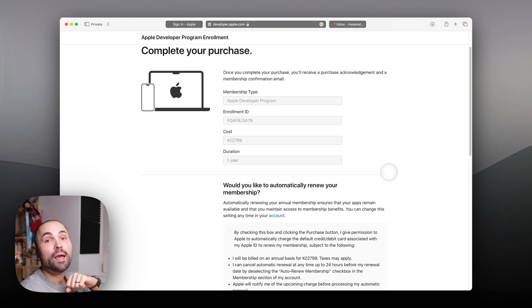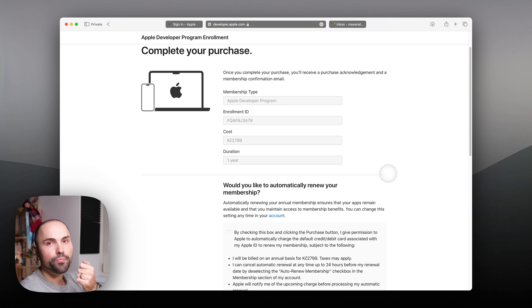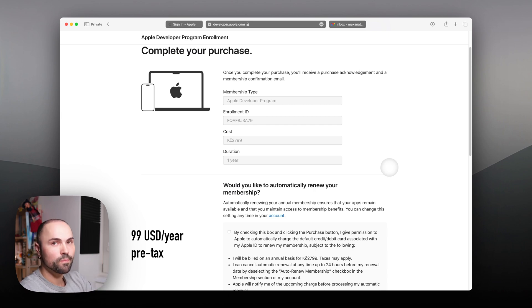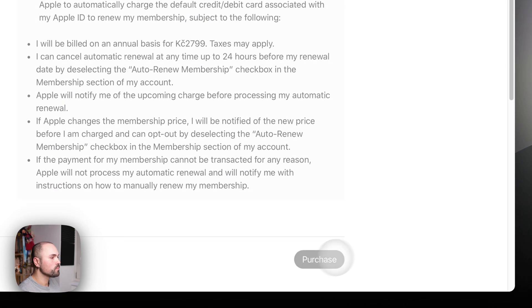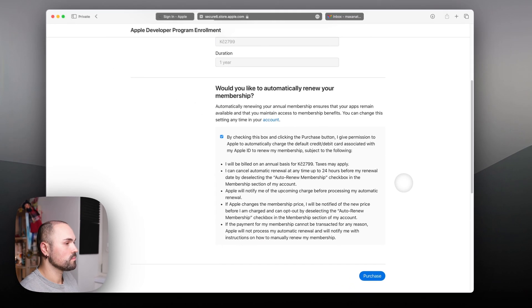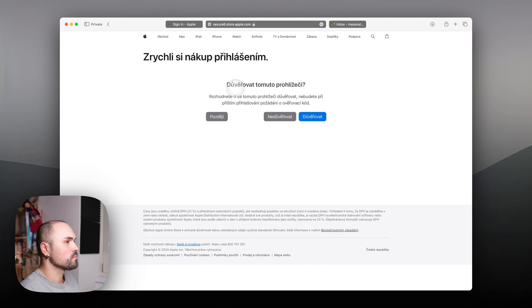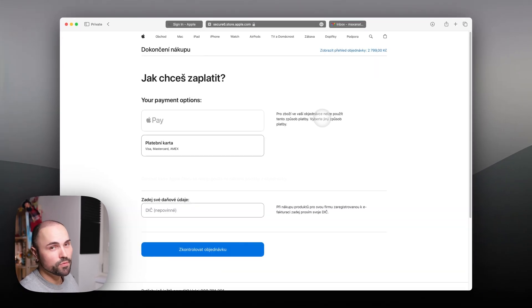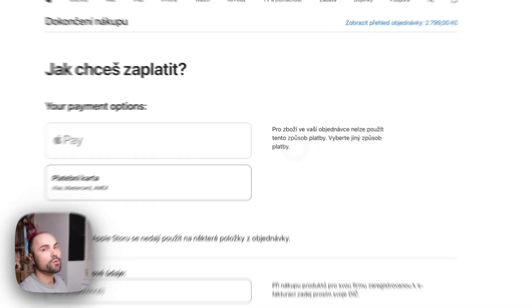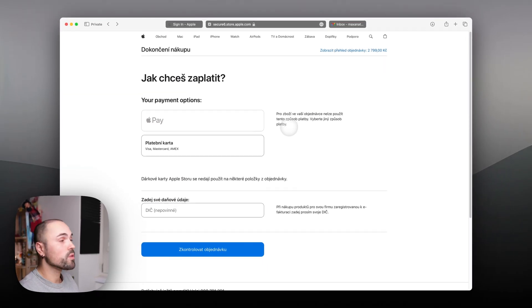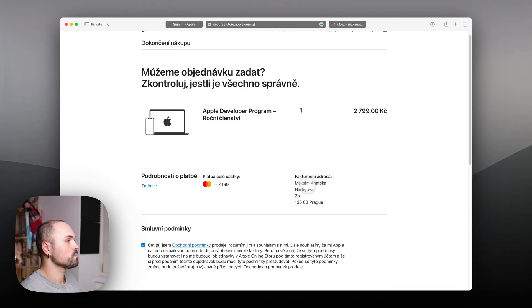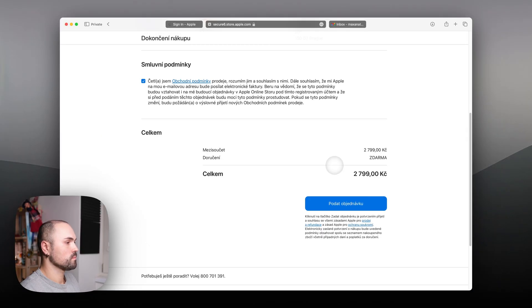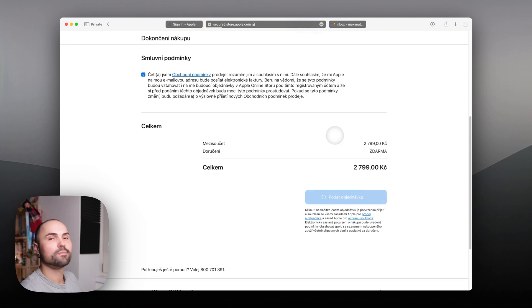Okay, and the least exciting part is actually paying. As you might know already, Apple Developer Program costs 99 dollars per year. Let's turn off auto-renew and let's purchase it. I'm not sure why it switched to Czech, I didn't ask for that. Well, this is surprising: you cannot even pay with Apple Pay for Apple Developer Program. And let's press Buy.